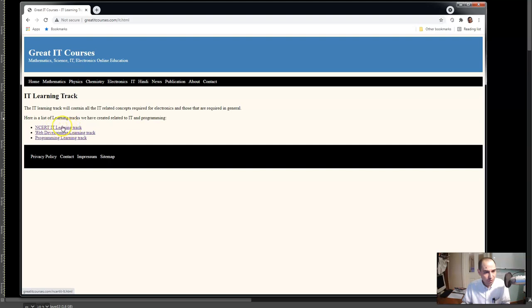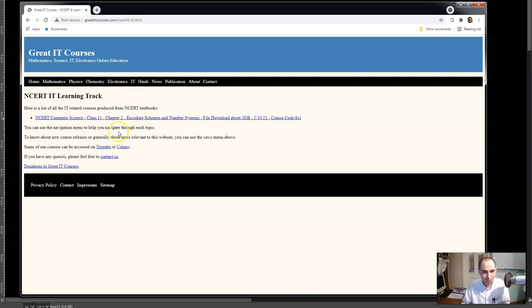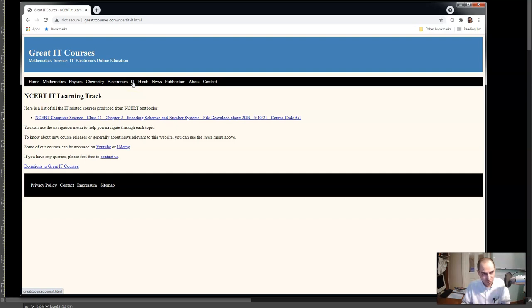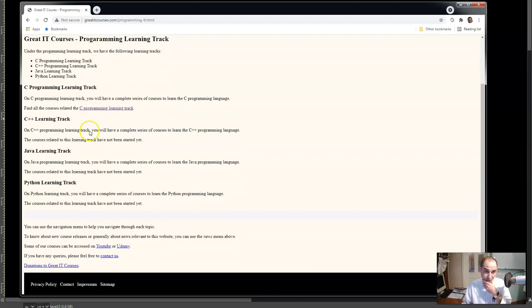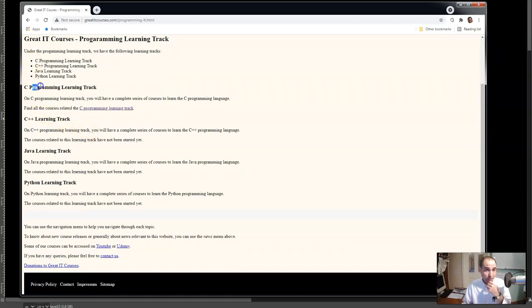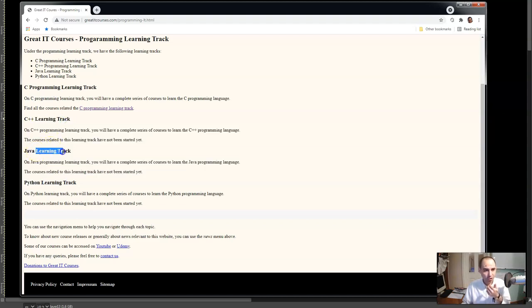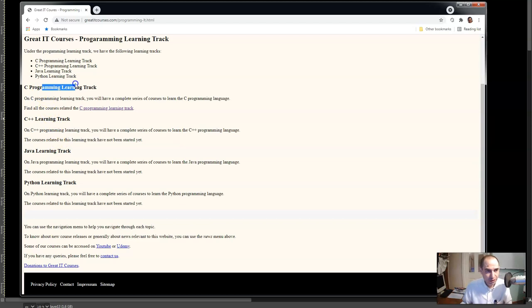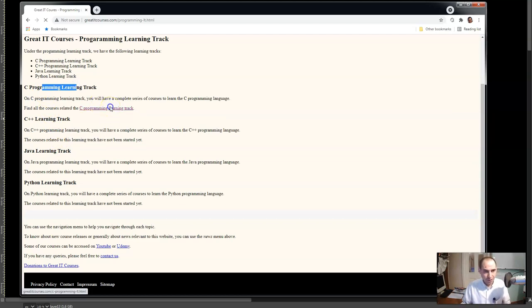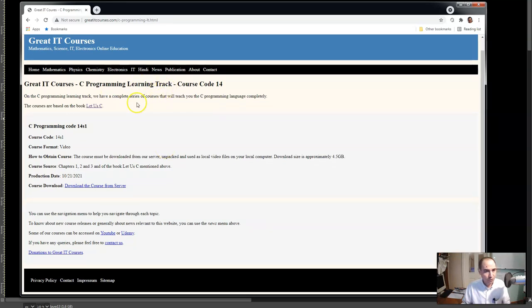Using these web apps you can create a website or a web app or whatever sort of application you might want to run on the internet. There is another learning track which has the tools I use to create other courses, so you don't have to worry about that. Back to the programming learning track - there is C, C++, Java, and Python. C++, Java, and Python I haven't started working on yet.